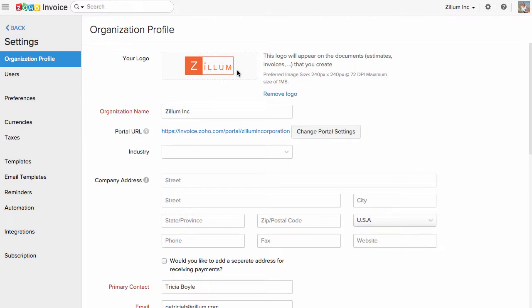Add or upload your business logo here, which would be shown in all transactions, like invoices and estimates, which you create in Zoho Invoice. This gives a professional touch to your invoices.